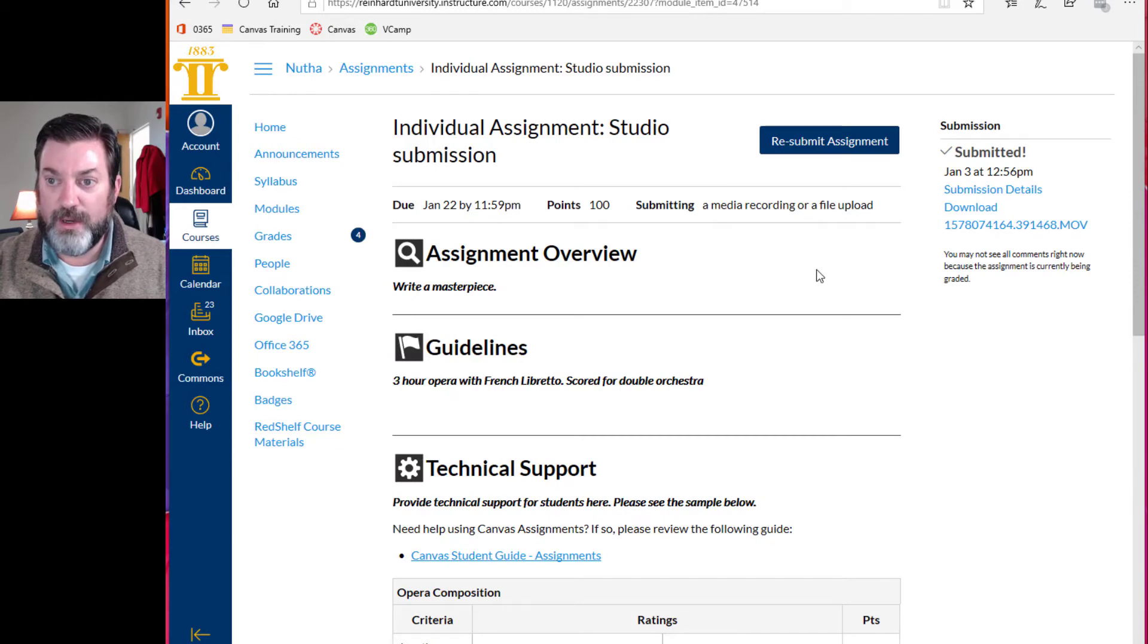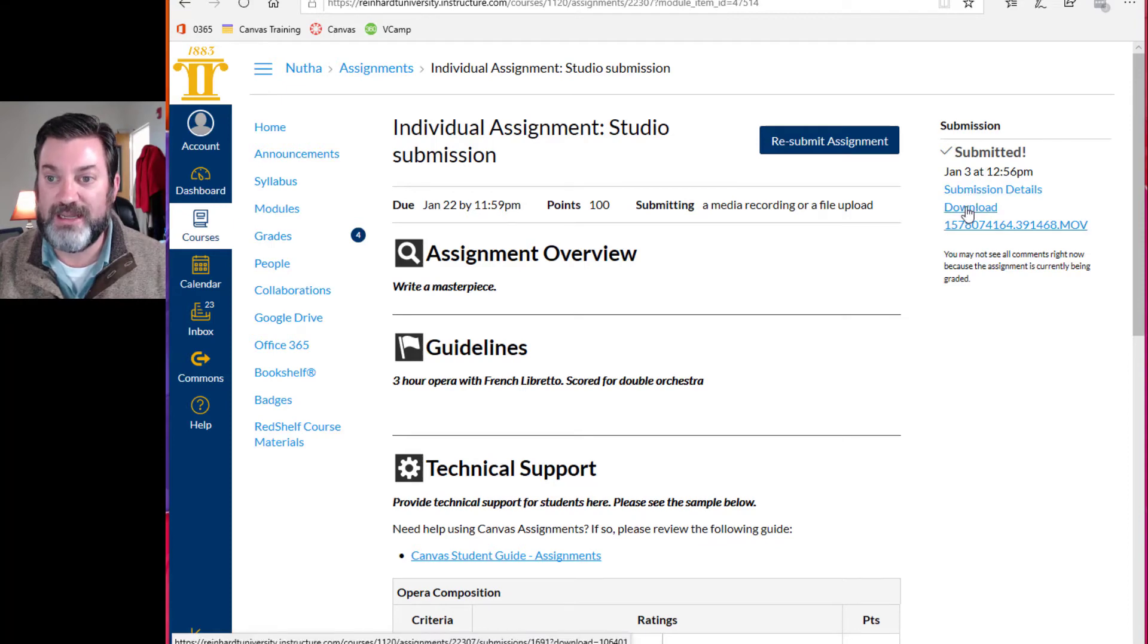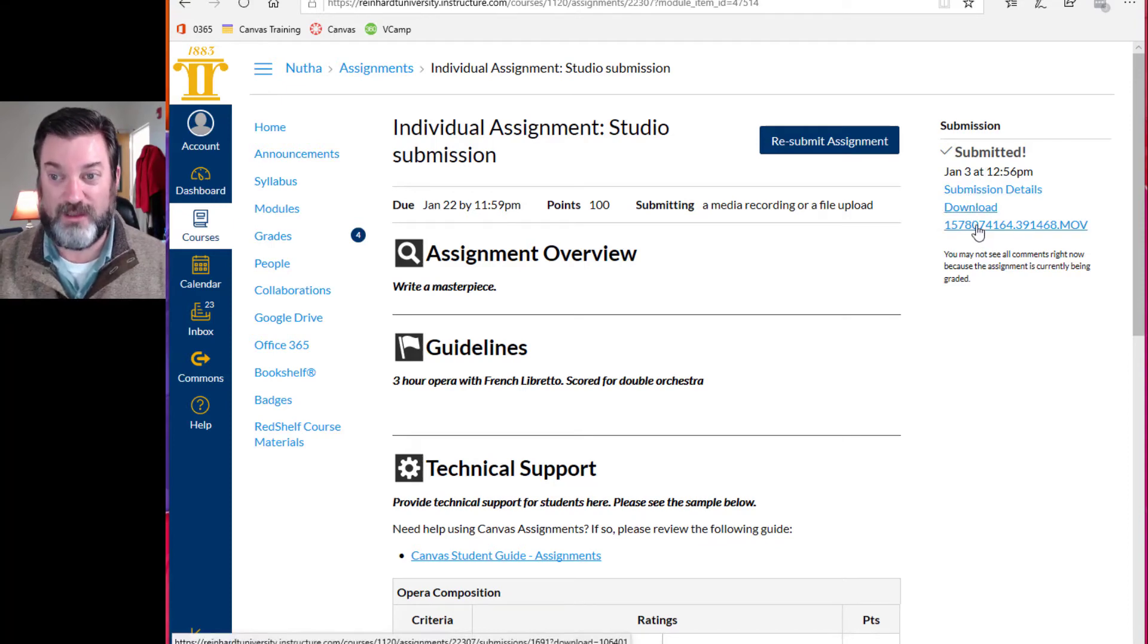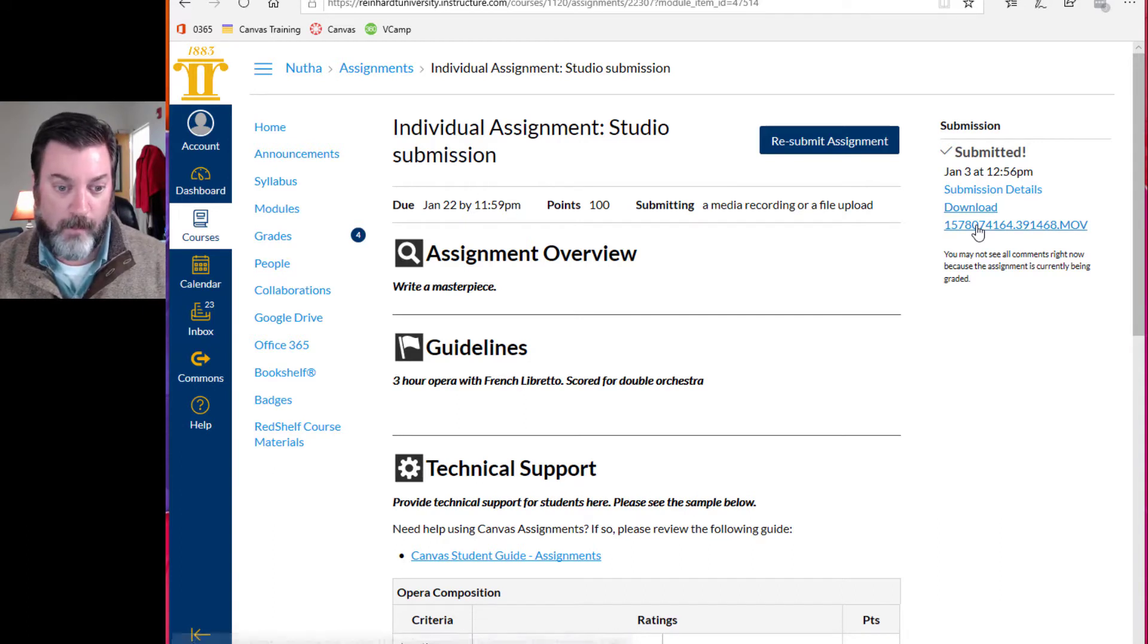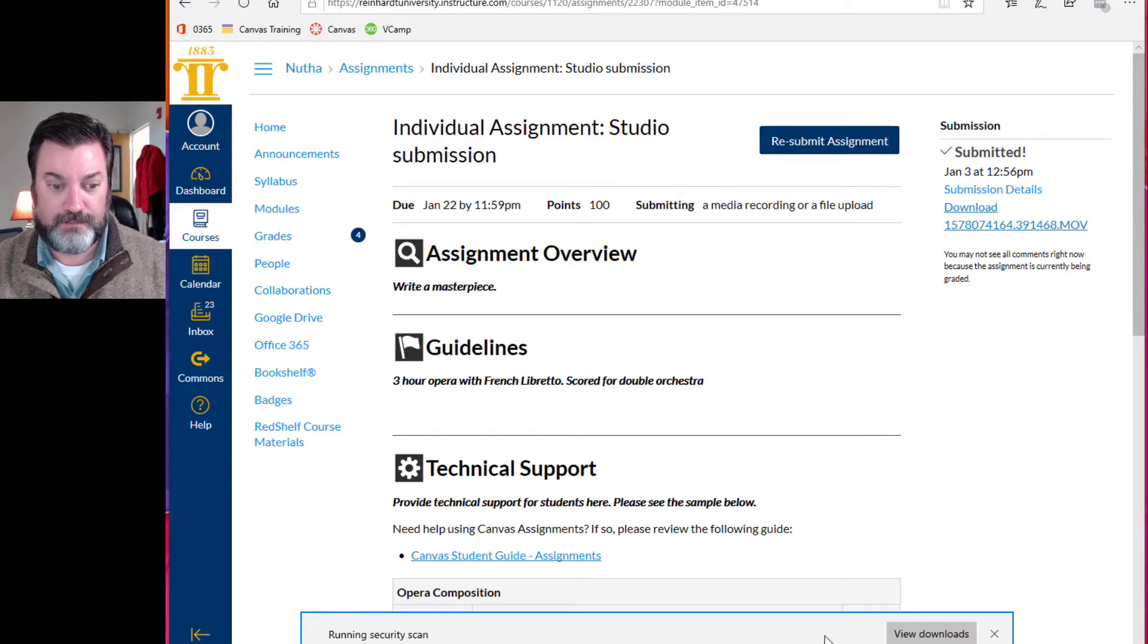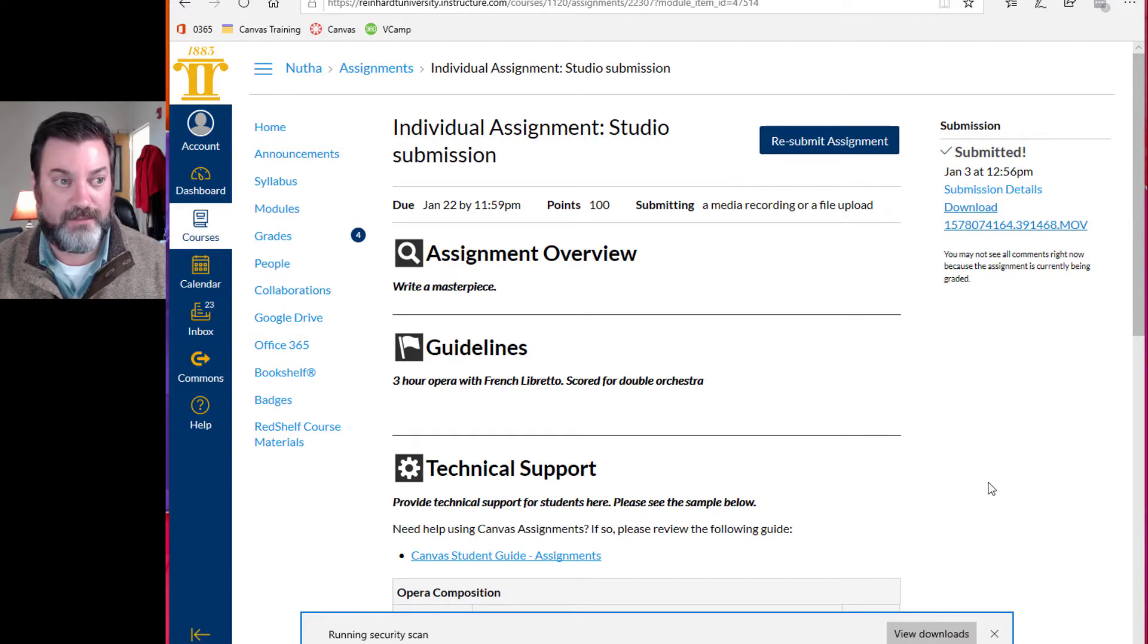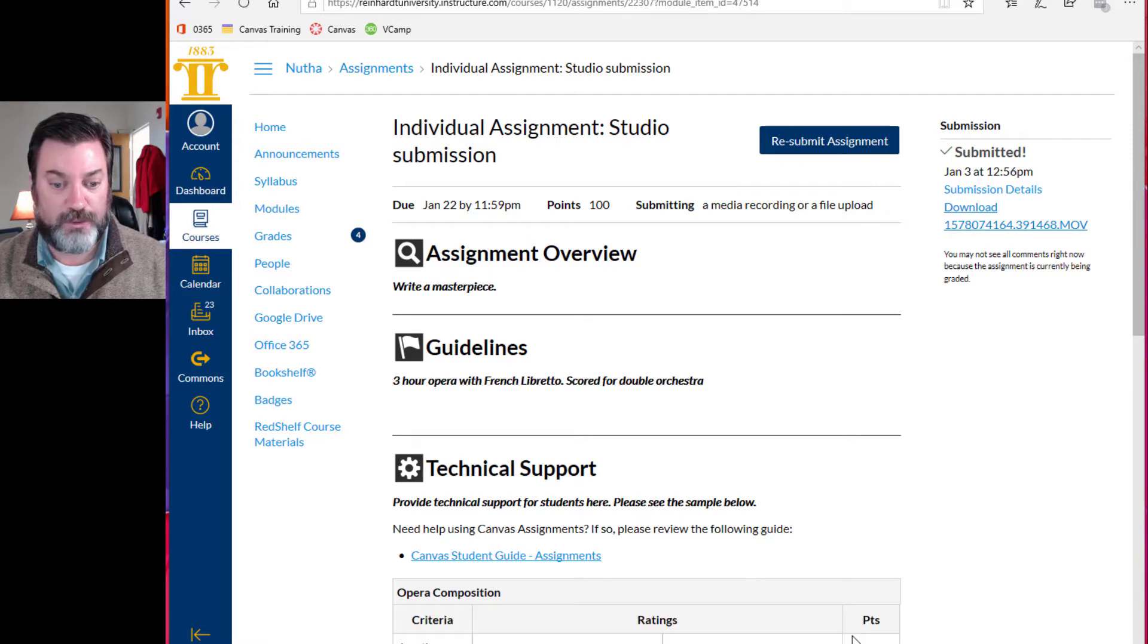And what I'm gonna do is I'm gonna look at submission details. Here's the January 3rd. This is the one I just did. And what I want to do is I want to download what I just submitted through my phone. Boom. So we're gonna save that. It's running a security scan.